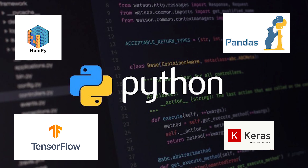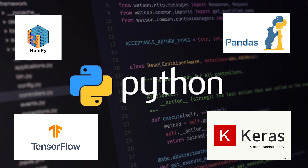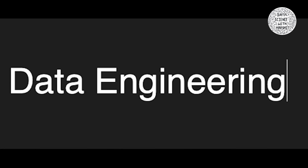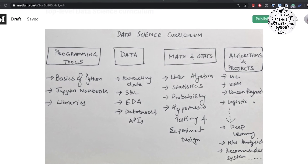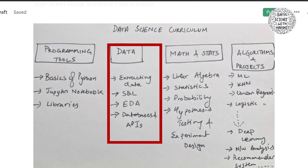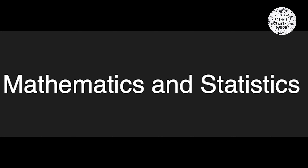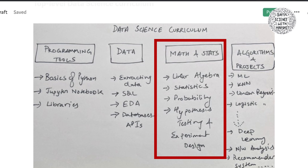The second subject is data engineering, where we learn how to engineer our data — how to extract data, write SQL queries, perform exploratory analysis, data wrangling, and work with databases and APIs. The third subject is mathematics and statistics: linear algebra, stats, probability, hypothesis testing, A/B testing, and how to design experiments.